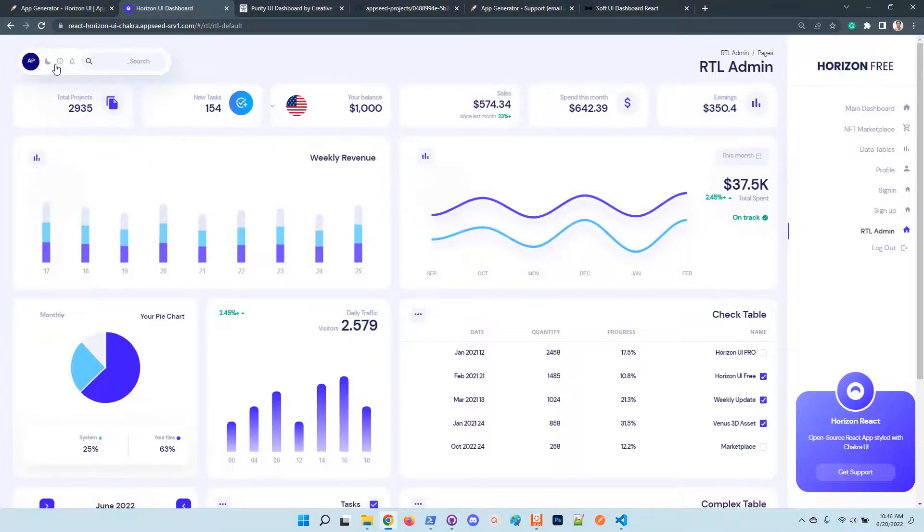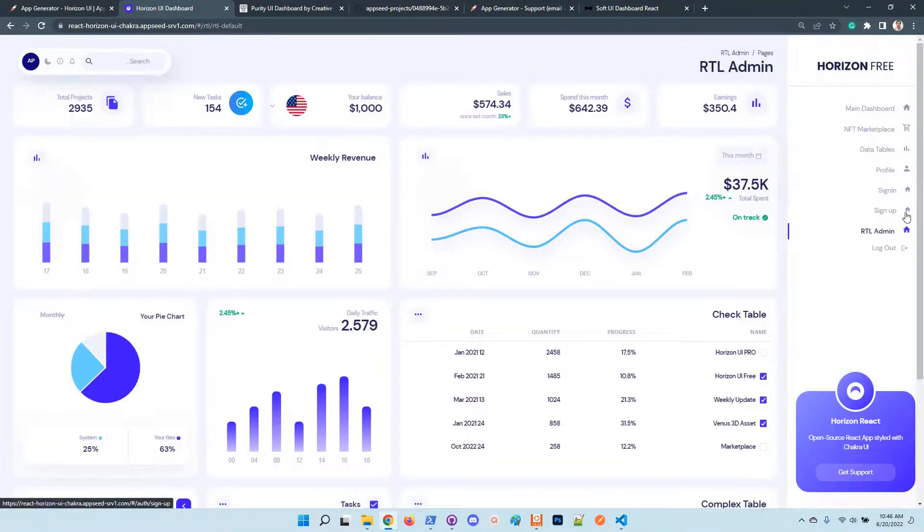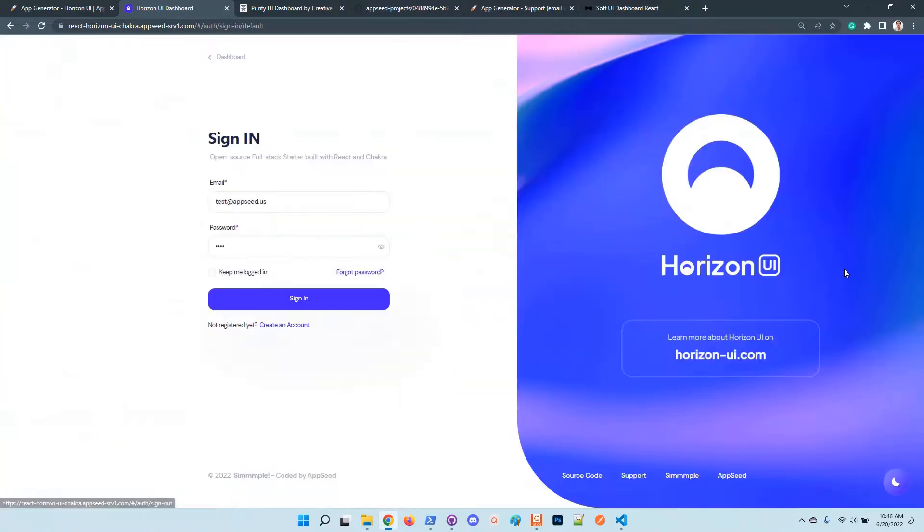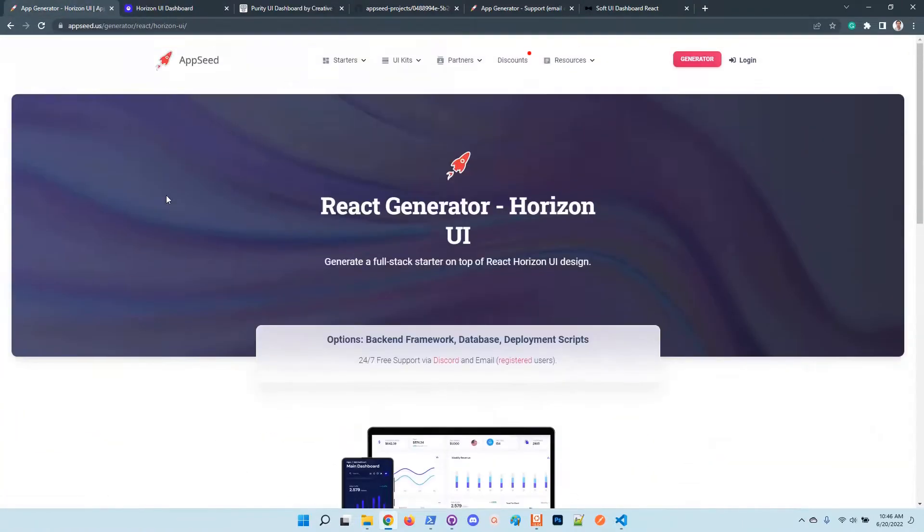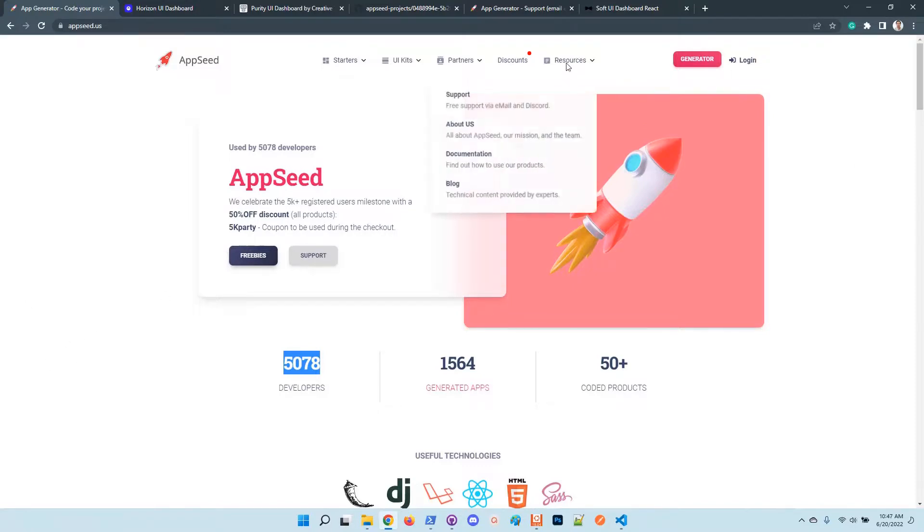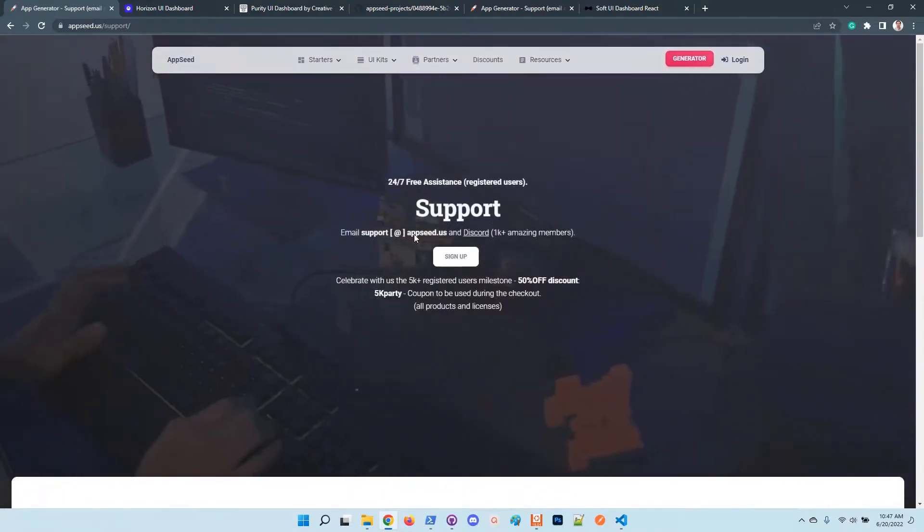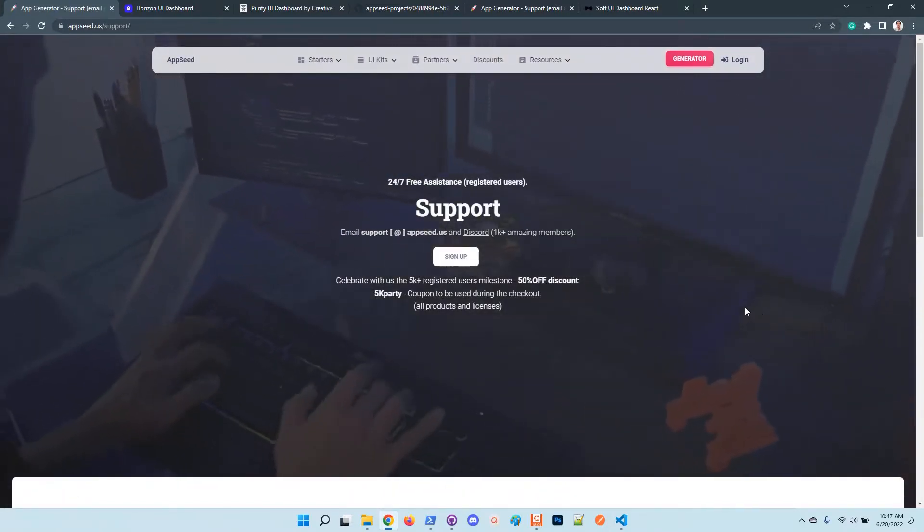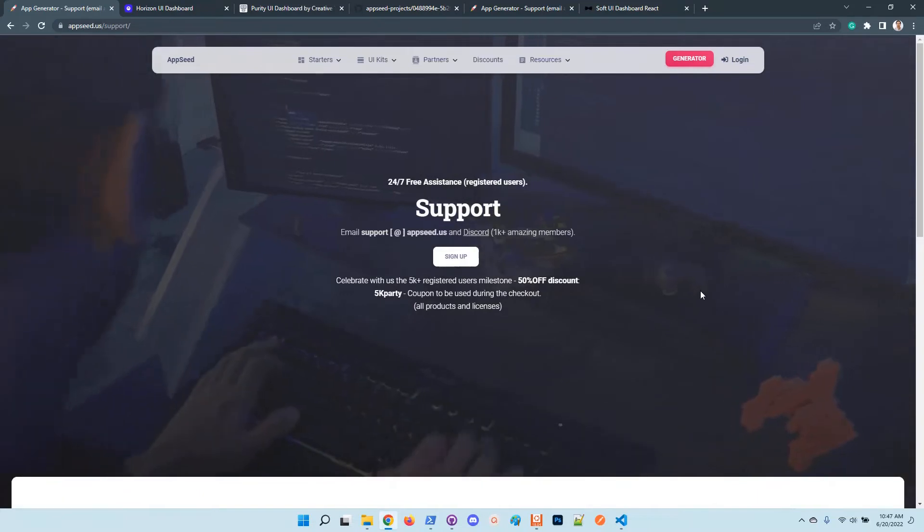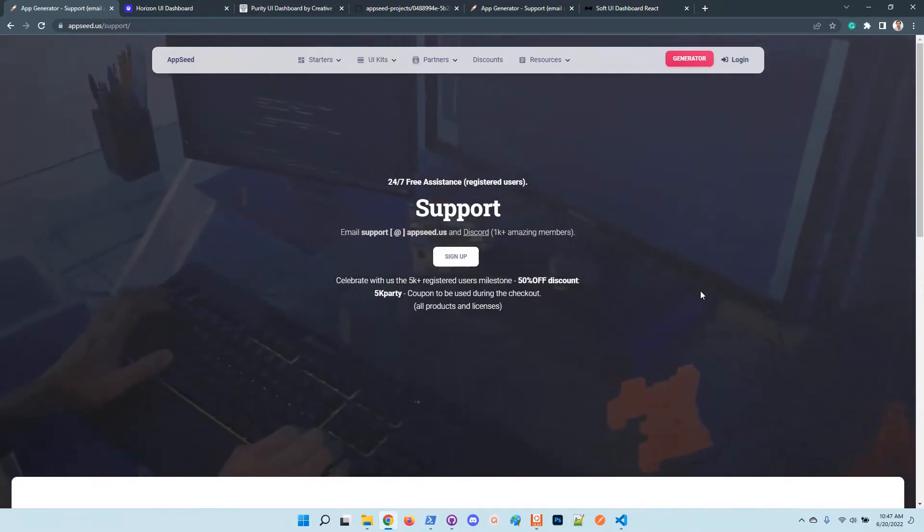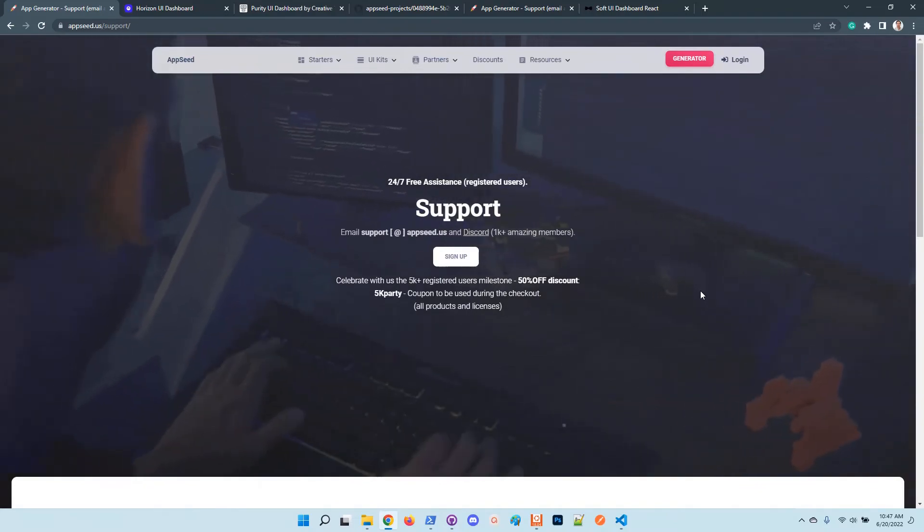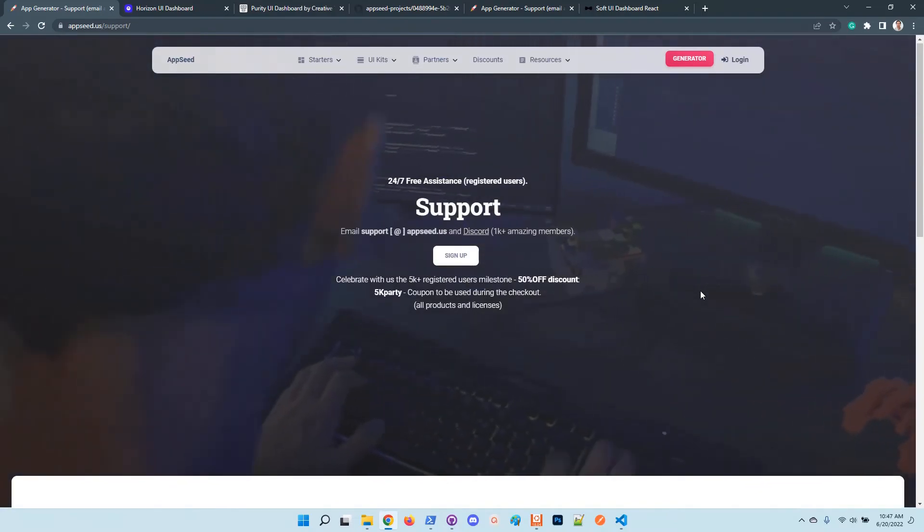So guys, thanks for watching. Don't hesitate to chat with us, to access the platform. We are more than 5,000 developers on AppSeed. Let us know what you think. In case you need support, just access the support page and chat with us. Thanks for watching, I wish you all a super day, and see you all on the next video. Bye!